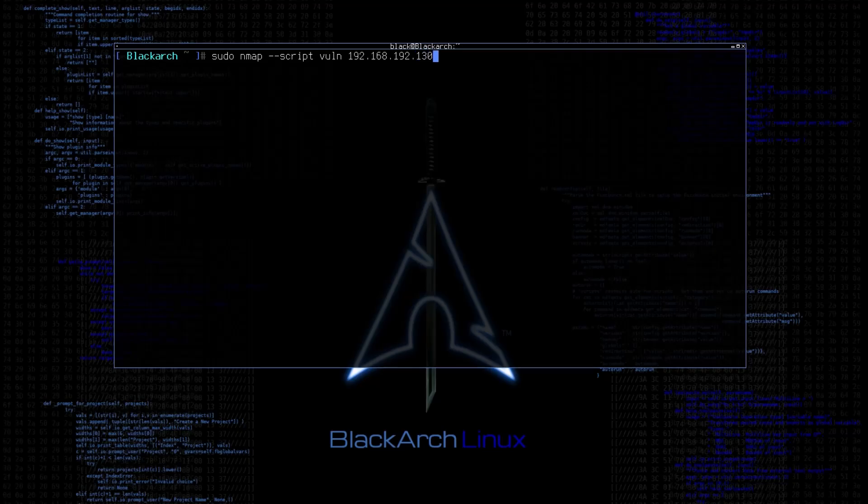Now, to use the scripting engine of Nmap, you need to specify it with the dash dash script tag, then type the name of the script. In our case, we want to use all the vulnerability scripts, and for that, Nmap has vuln, so specify that as well, and then type the IP address.